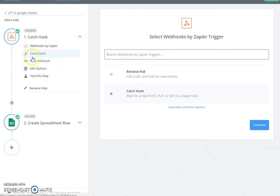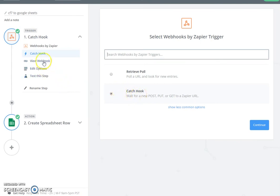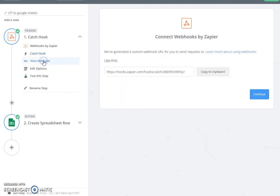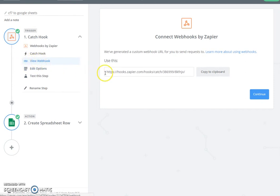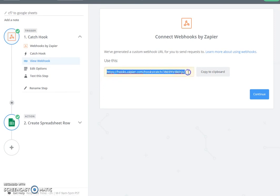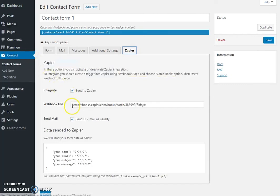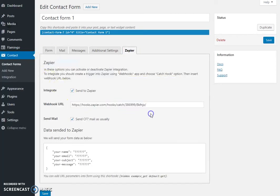And in the next step on the Catch Hook tab, we select Catch Hook, and then on the next tab we see the view webhook, and this URL we just copy it and we paste it here. This is how Zapier knows how to connect between our form and their app, and then does the connection to the next step which would be Google Sheets.